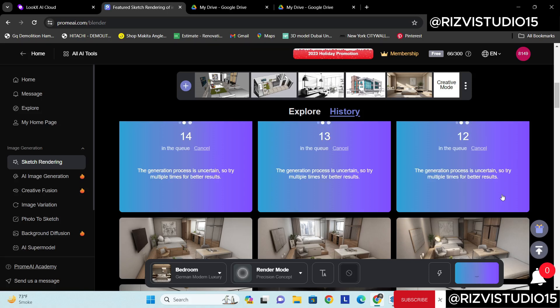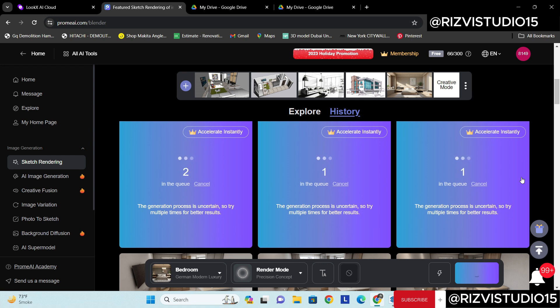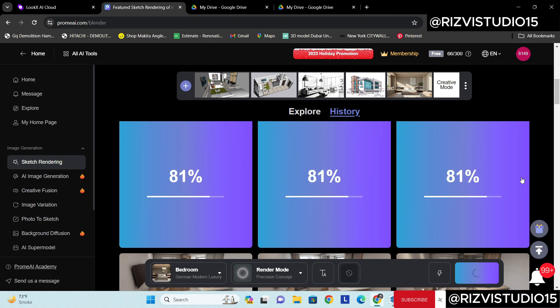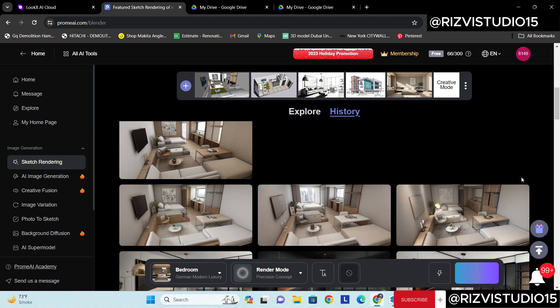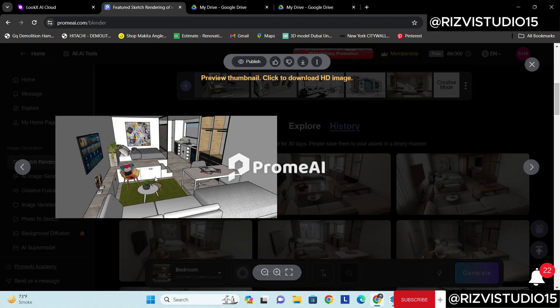So now you can see it will give me three options and it is very quick. 81 percent, 81 percent. Okay yes yes okay perfect.